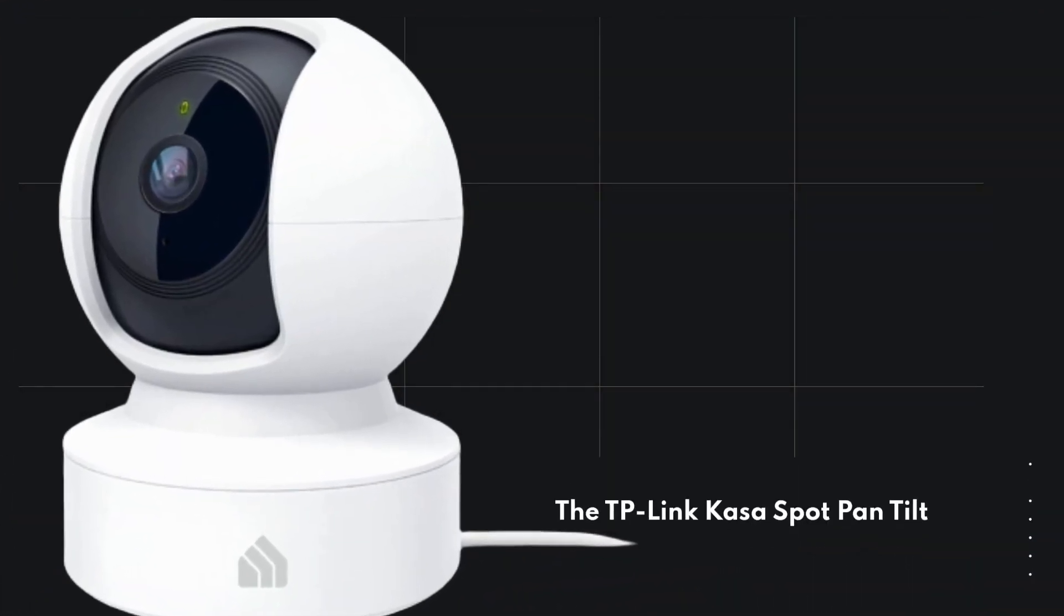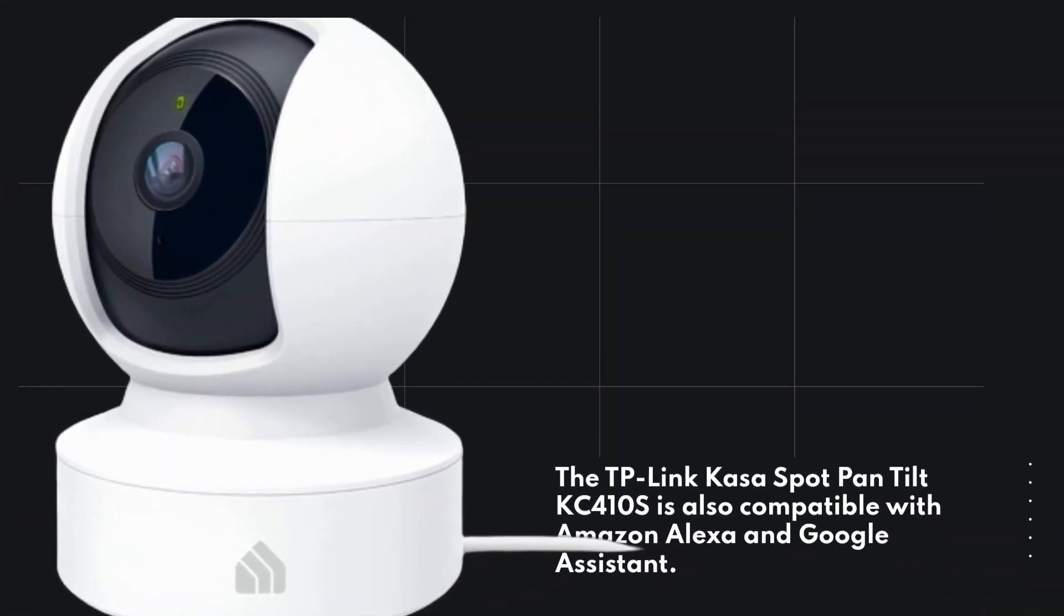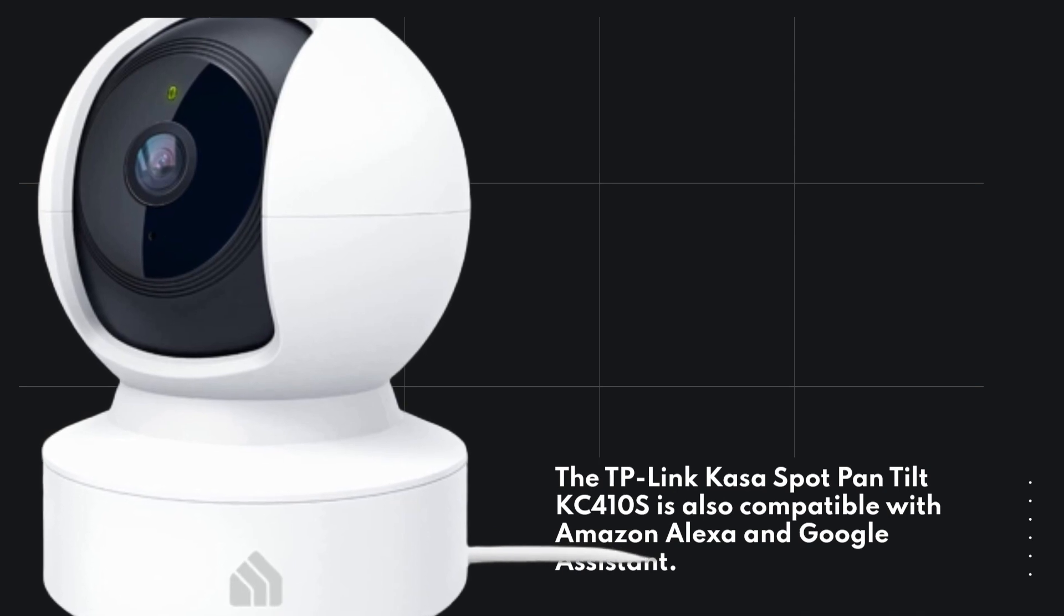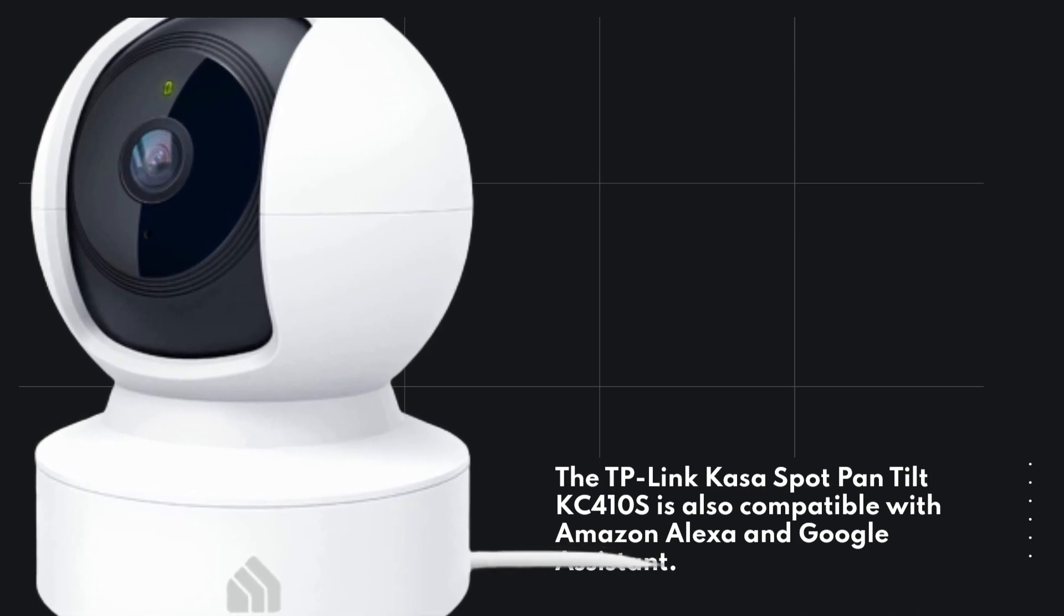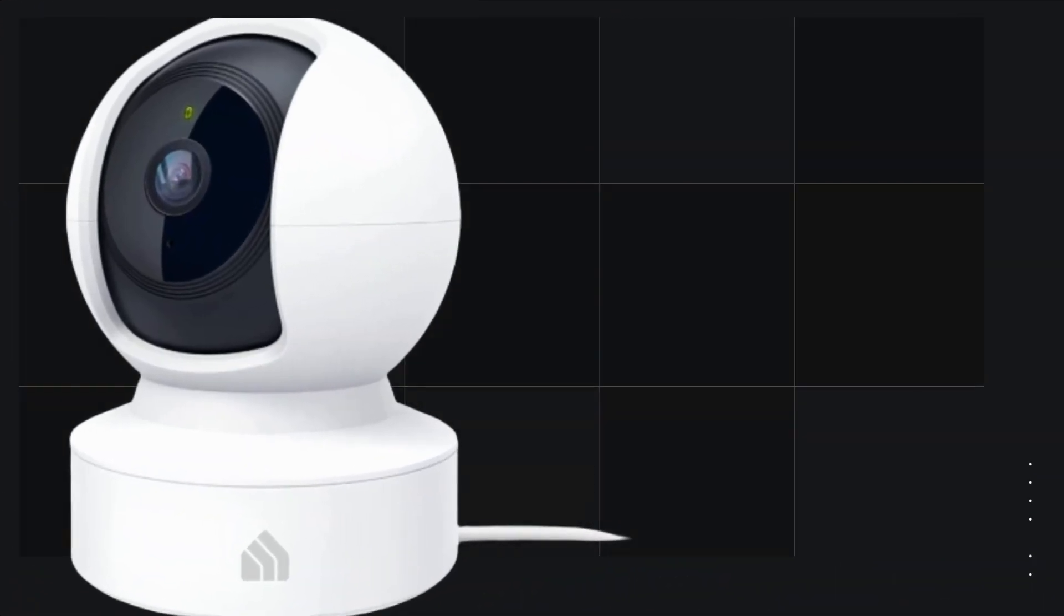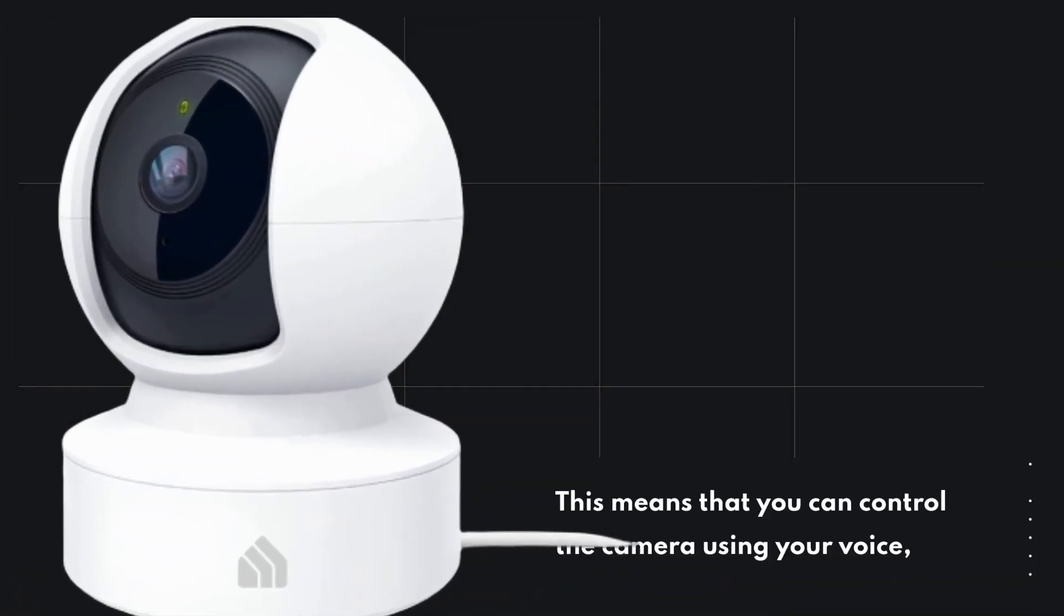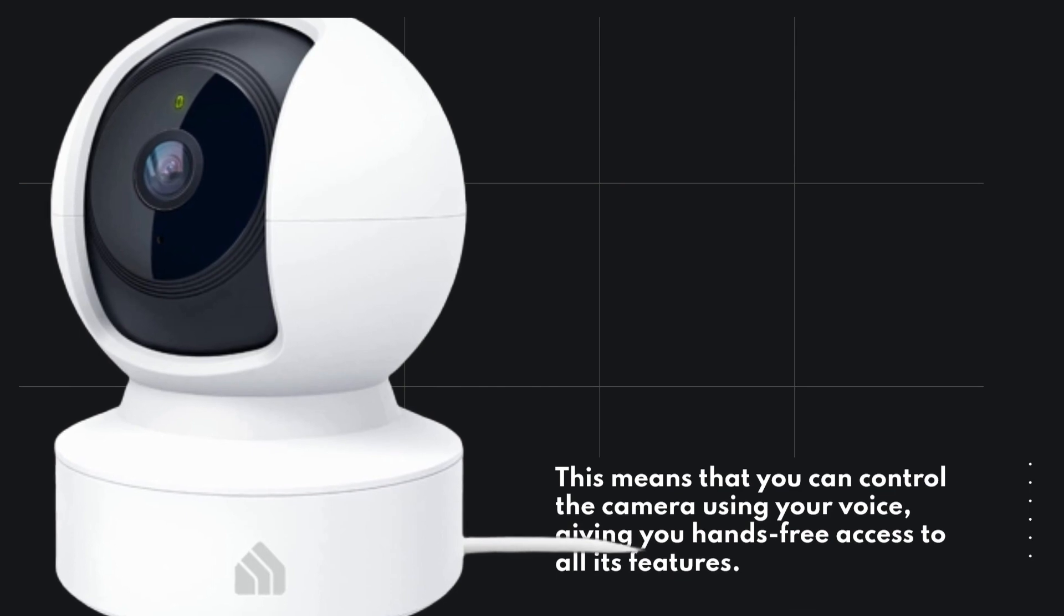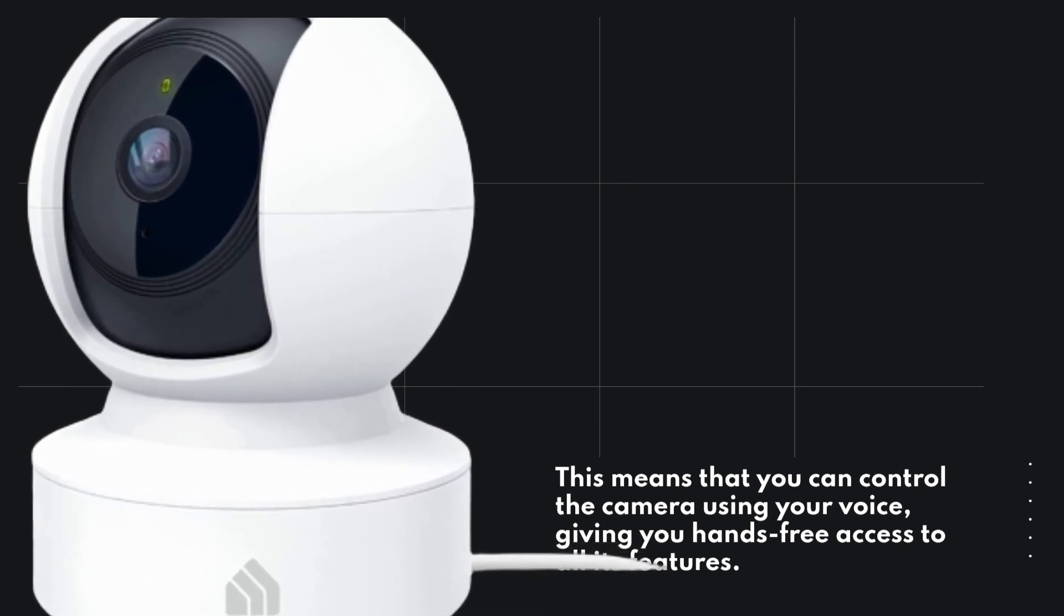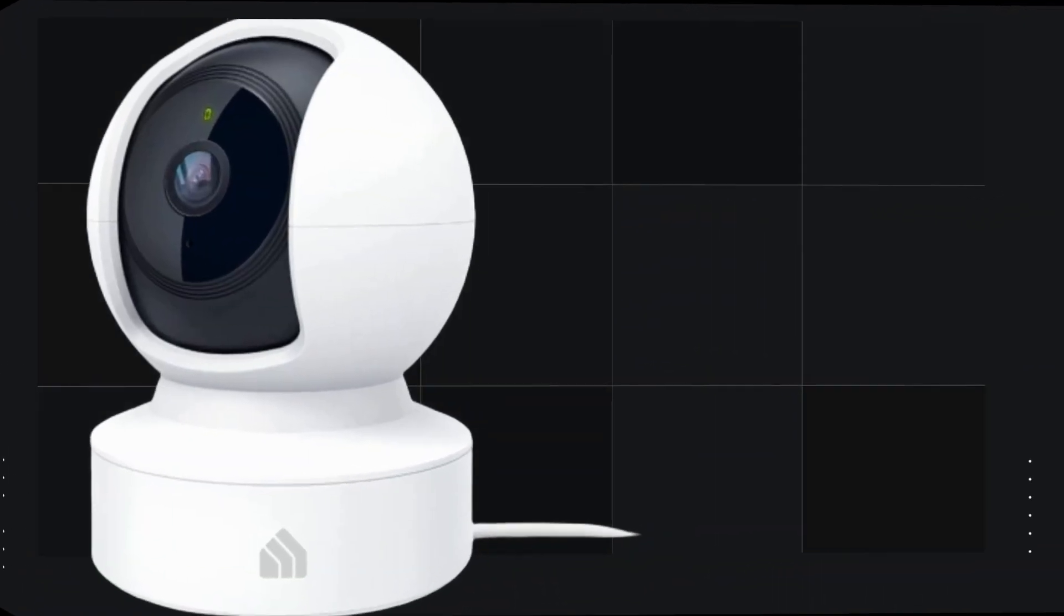The TP-Link CASA Spot Pan Tilt KC410S is also compatible with Amazon Alexa and Google Assistant. This means that you can control the camera using your voice, giving you hands-free access to all its features.